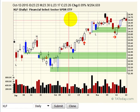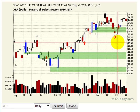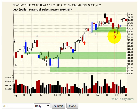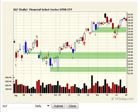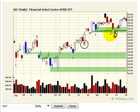Here's the XLF. Here's the transition to sideways. Why did it transition? Well, it broke the swing point and transitioned from bullish to sideways. This was the bullish — now it's sideways.